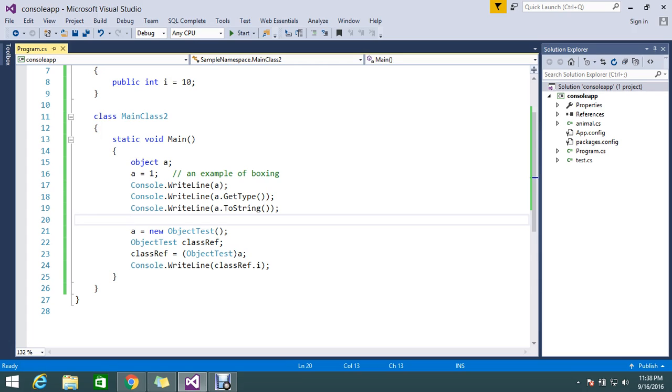So by assigning some value to the object, that will commonly be called boxing. So once you convert back to the value type, which data type, suppose integer.